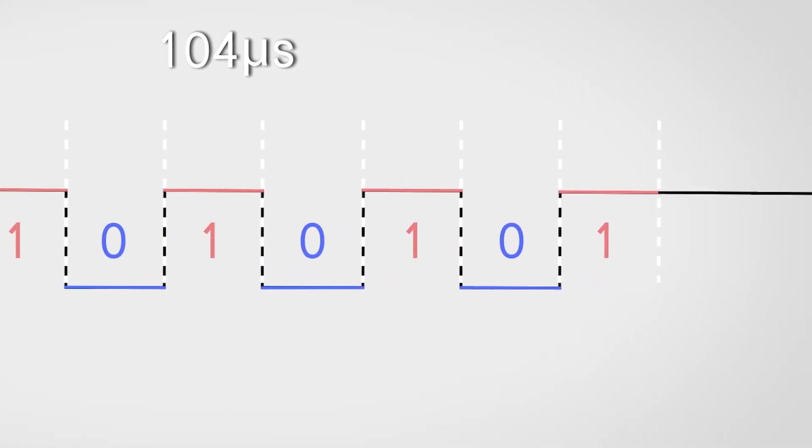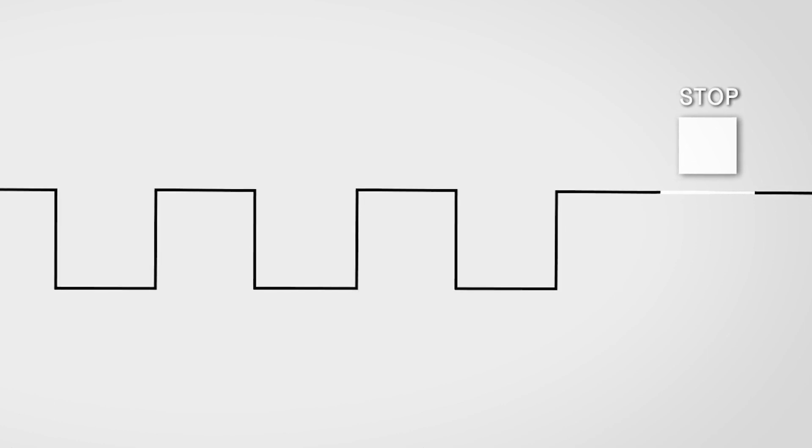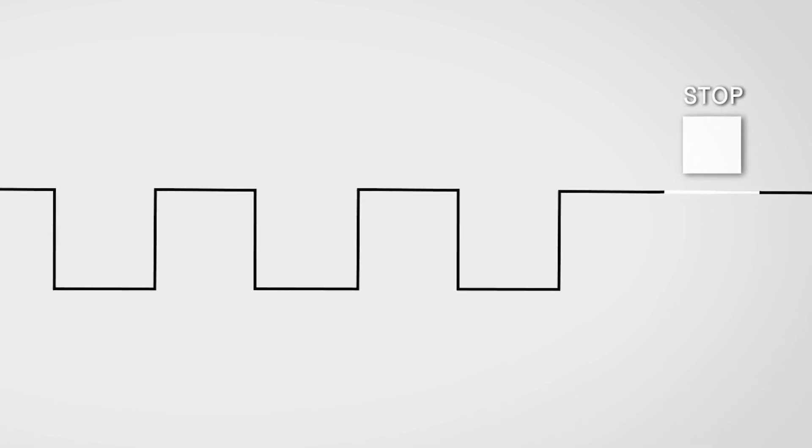Then, when 8 bits of data are received, a high level will be delivered to the receiver to signal the end of a data packet.